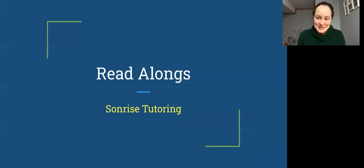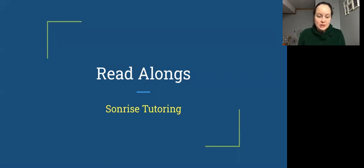Hello literary friends. I'm Nicole LeGrow and I wanted to share a little bit about read-alongs offered through Sunrise Tutoring.